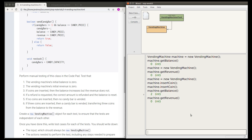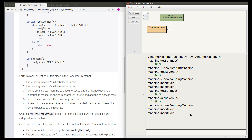The next test is to request a refund. I want it independent so I'll create a new vending machine and insert two coins. When I call the refund method I get two back, which is correct. I also want the balance of this machine to be reset to zero, so calling getBalance gives me zero. This test has passed.